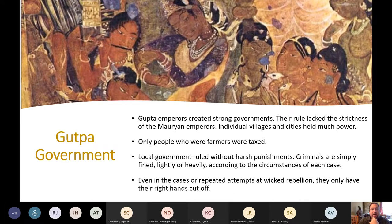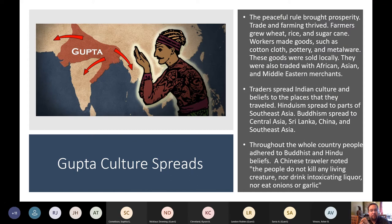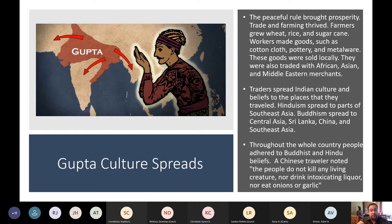The peaceful rule brought lots of prosperity. Farmers grew wheat, rice, and sugar cane. Workers made goods such as cotton cloth, pottery, and metalware, sold locally and traded with African, Asian, and Middle Eastern merchants. Traders spread Indian culture and beliefs to places they traveled — Hinduism spread to parts of Southeast Asia, while Buddhism spread to Central Asia, Sri Lanka, China, and Southeast Asia. A Chinese traveler noted that people in this region do not kill any living creature, nor drink intoxicating liquor, nor eat onions or garlic.